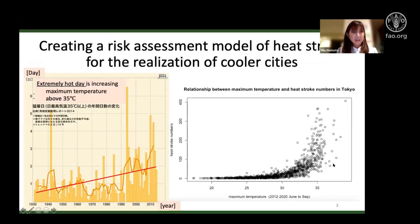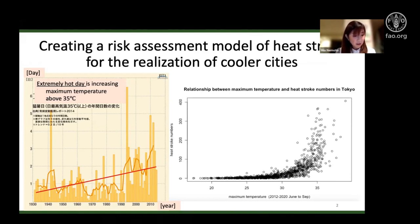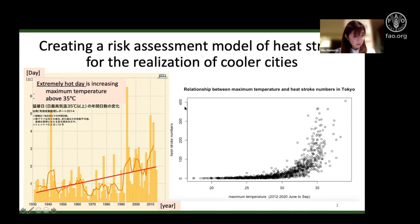In Japan, heat stroke has become a social problem as the number of extremely hot days above 35 degrees Celsius continues to increase year after year. The graph shows the relationship between maximum temperature and number of emergency carriers for heat stroke in Tokyo — it is increasing exponentially. When the temperature is high, around 400 people a day are affected.